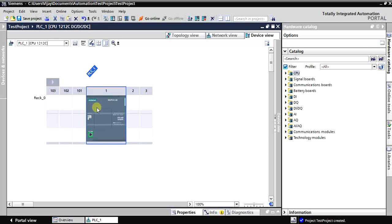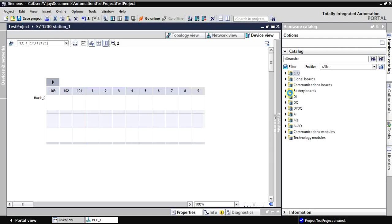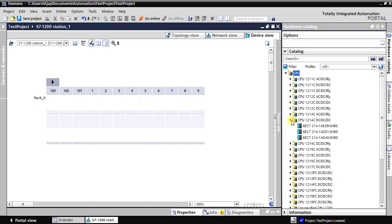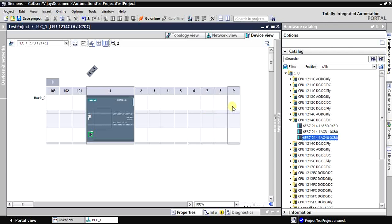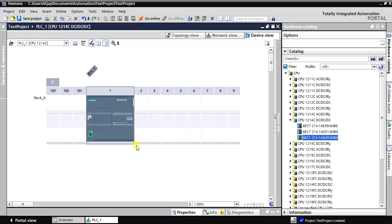If you select the CPU 1214, you get more slots. I'm deleting this one and selecting the 1214 DC/DC/DC by double-clicking it. You can see it goes up to slot 9, meaning you can use slots 2 through 9. If you select the 1212 you only get slots 2 and 3. For the S7-1500, you get slots 0 to 31 — I'll cover that in another video.